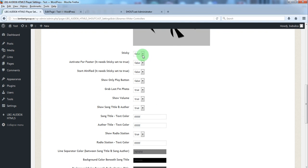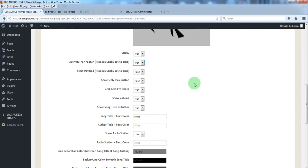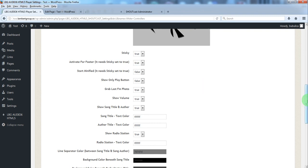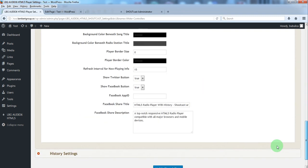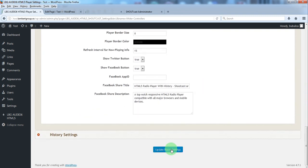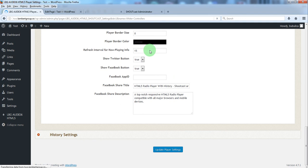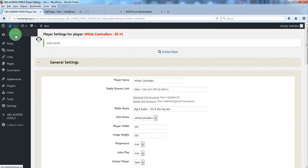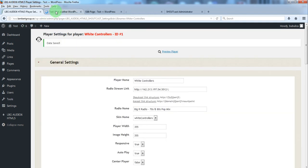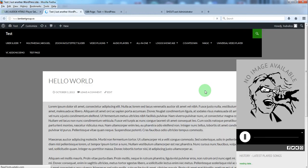We'll set the player sticky. We'll activate it for footer. So it will appear on all pages. Now update player settings and view website.